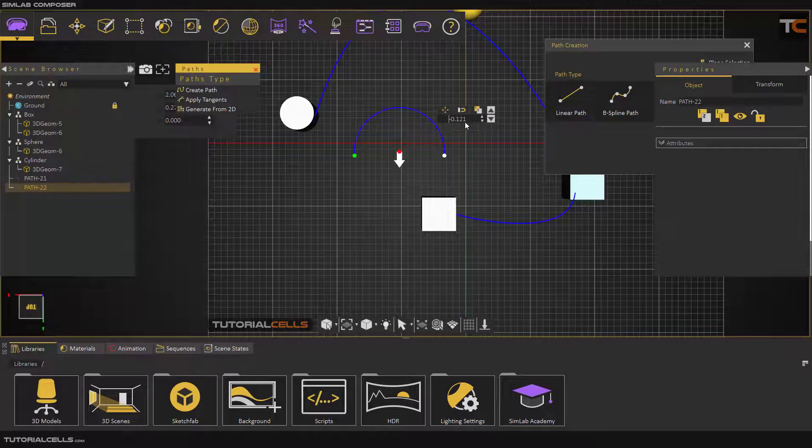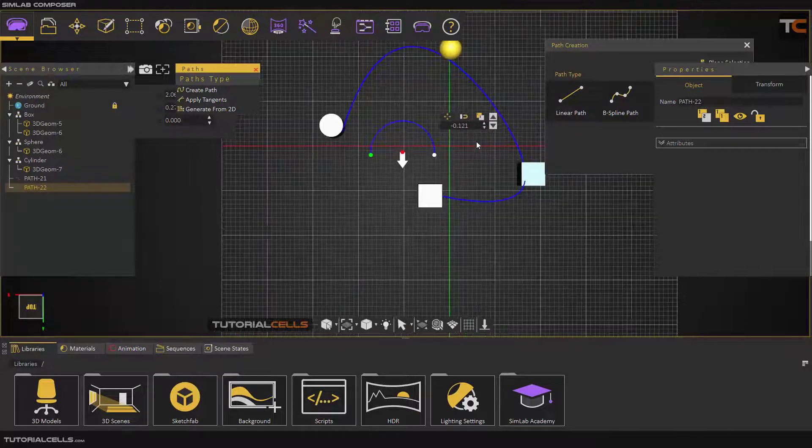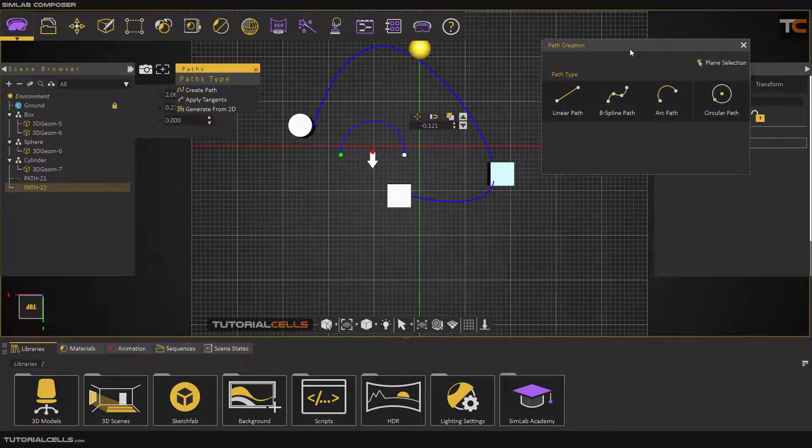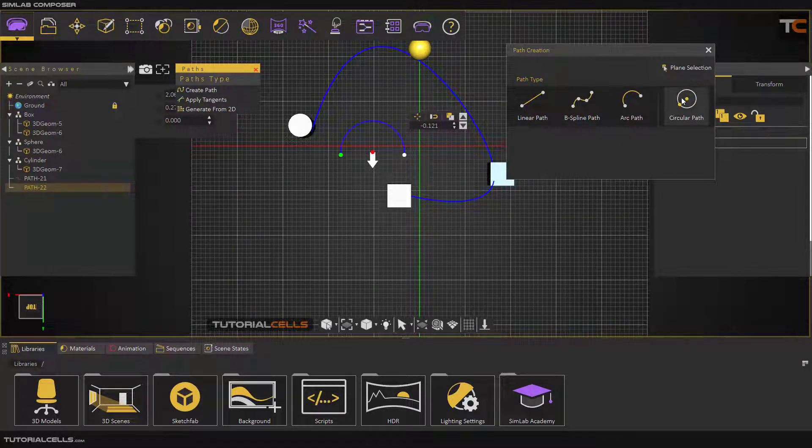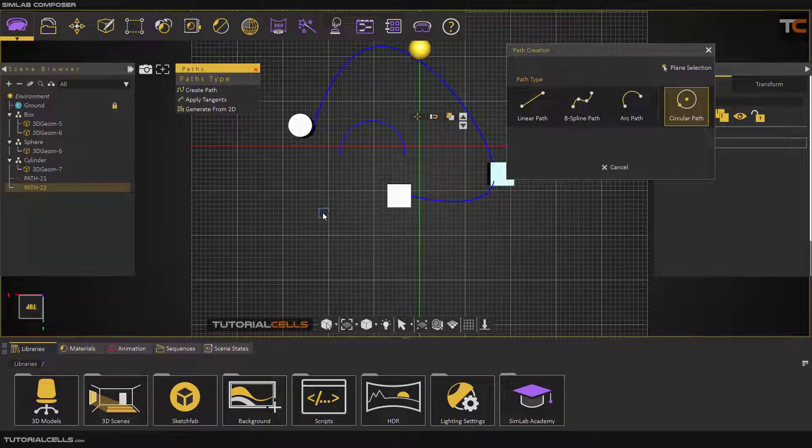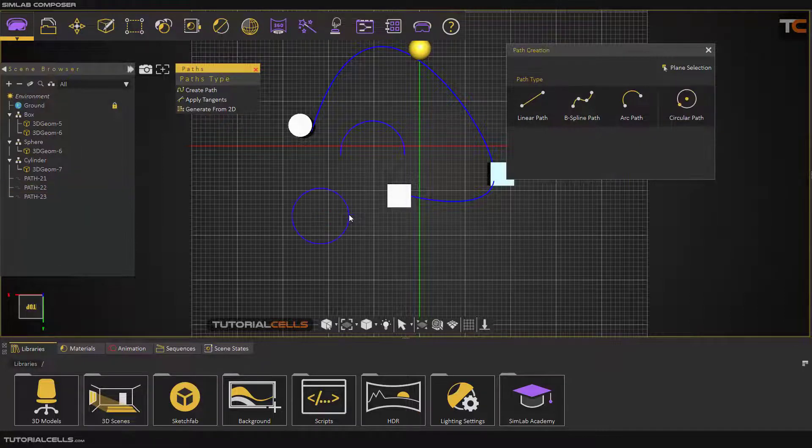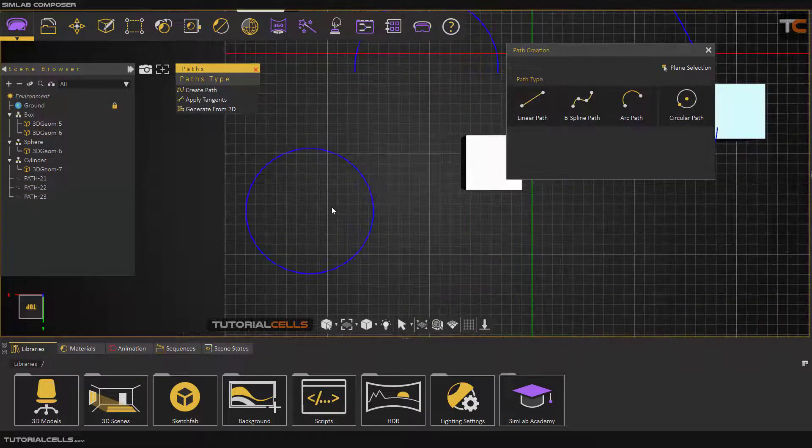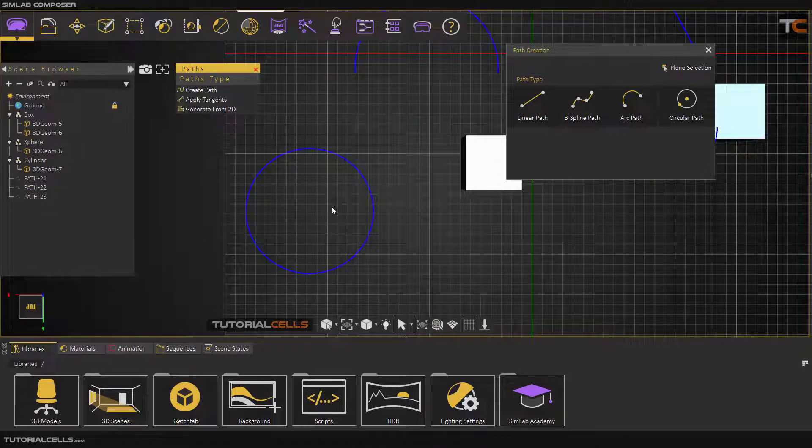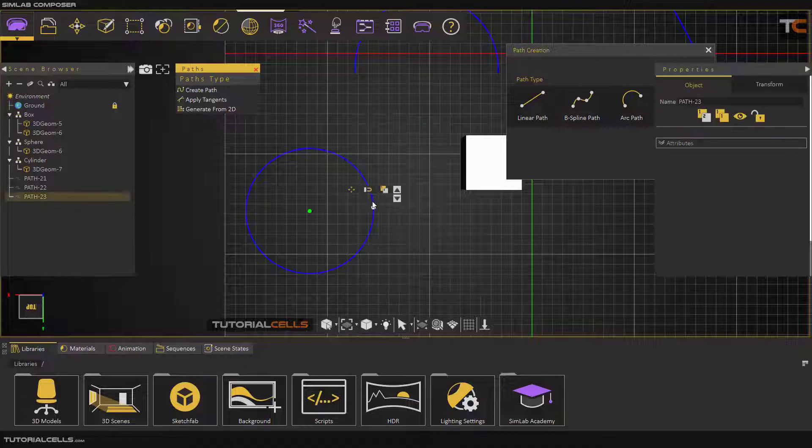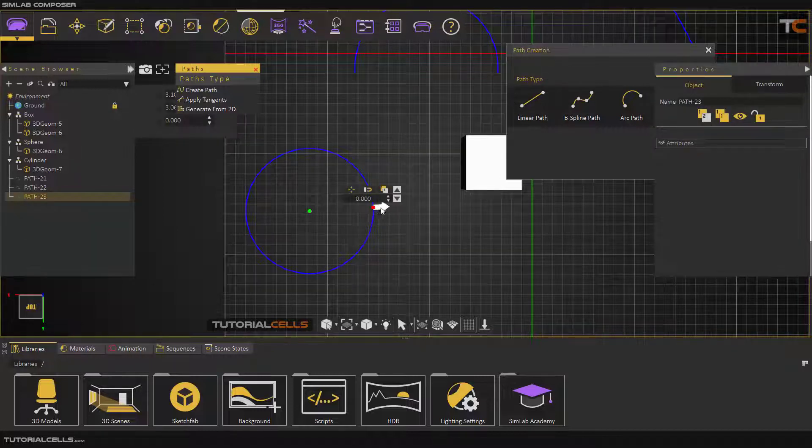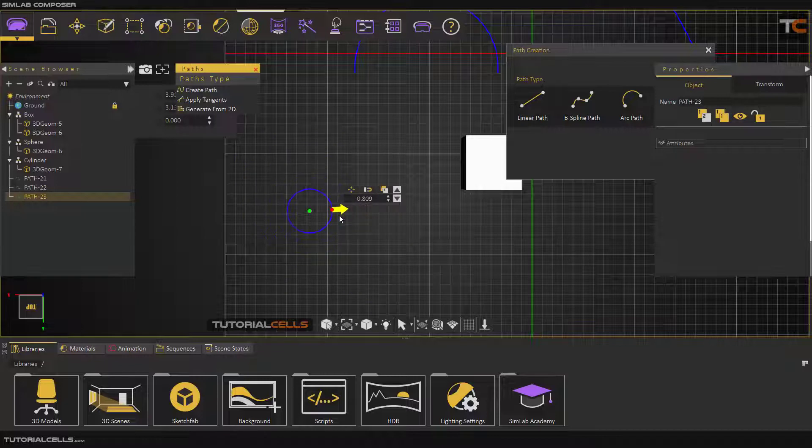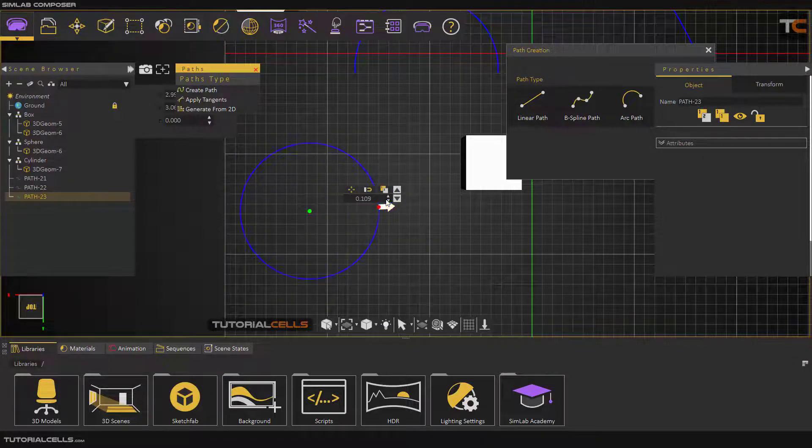Or you can create a circular path. The first click is for the center, and the second click is for drawing the radius. You can click this dot again and change it by clicking and dragging.